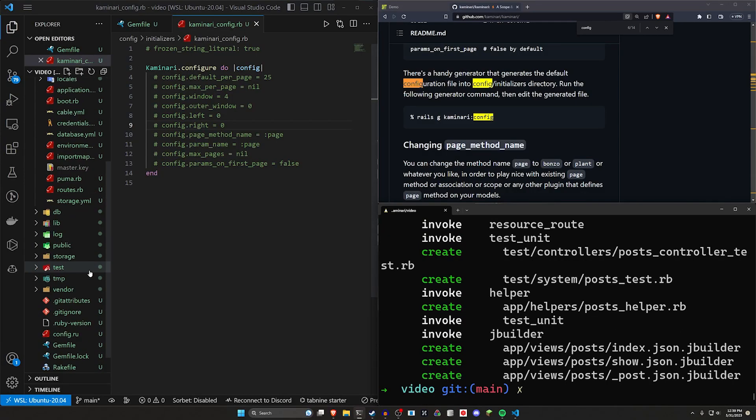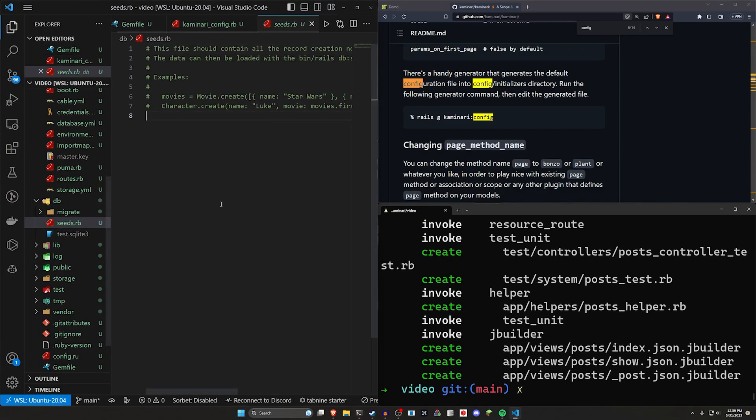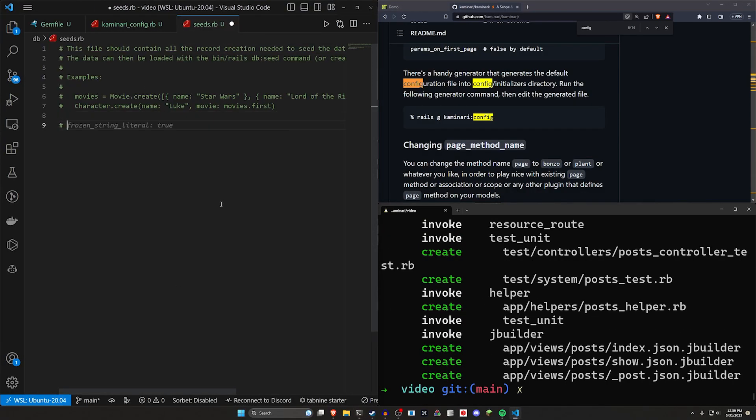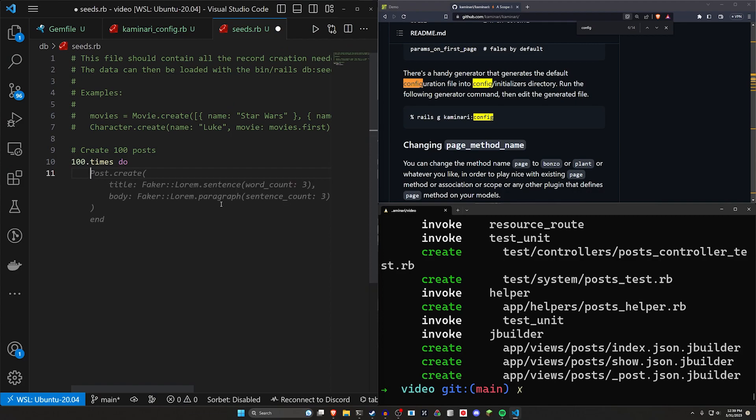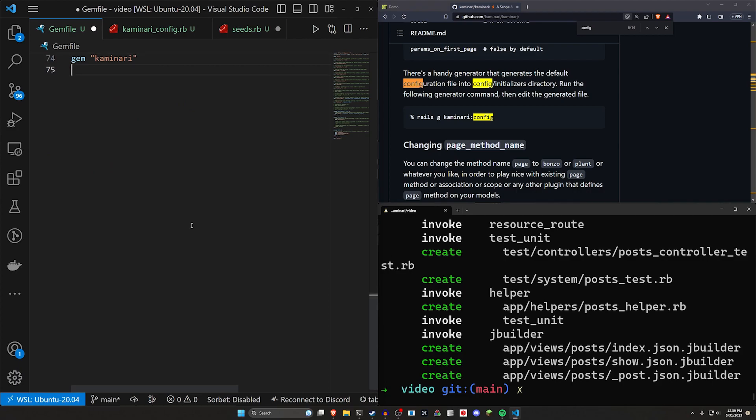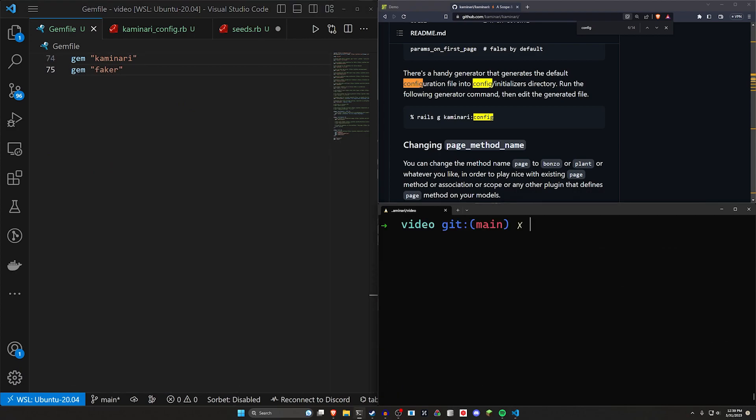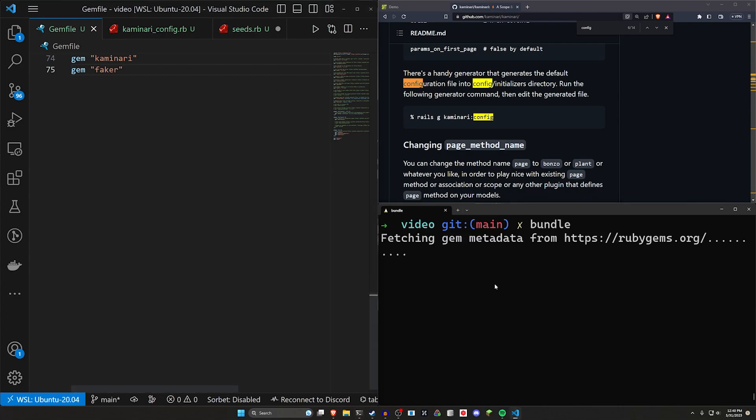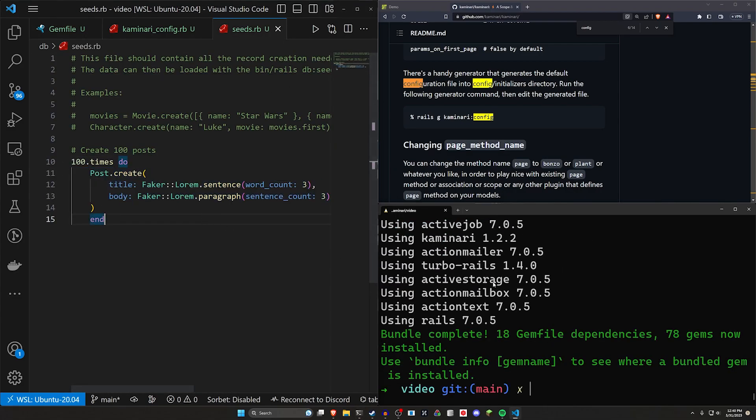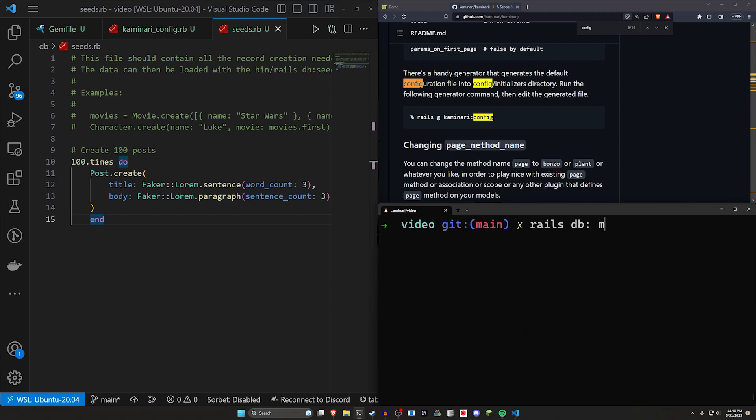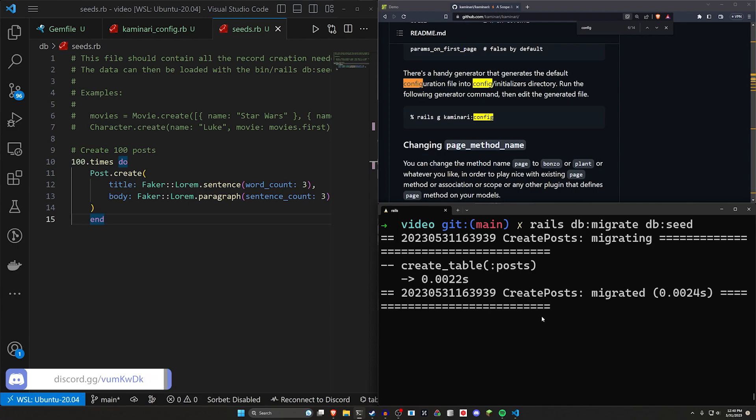We can then come into our DB and our seeds file. We'll say create 100 posts. So we'll do a hundred times do and post dot create. It wants to use the faker gem here. I guess we can add that. We'll just run a bundle command real quick. And then that should hopefully work. We can come in here and save this and then run a rails db:migrate db:seed command to migrate and seed our database.